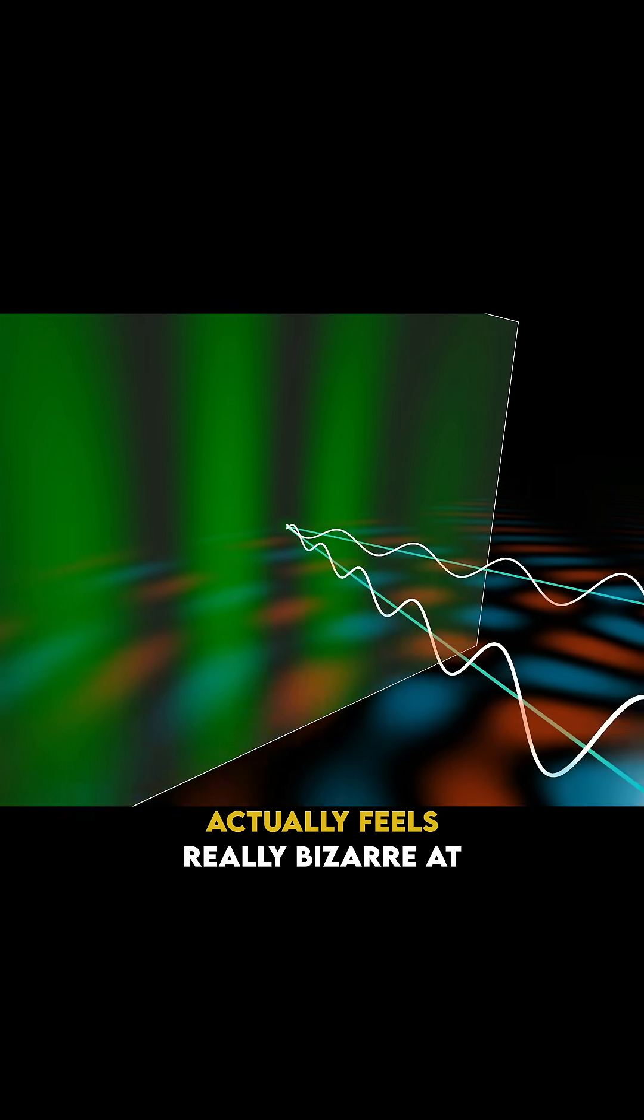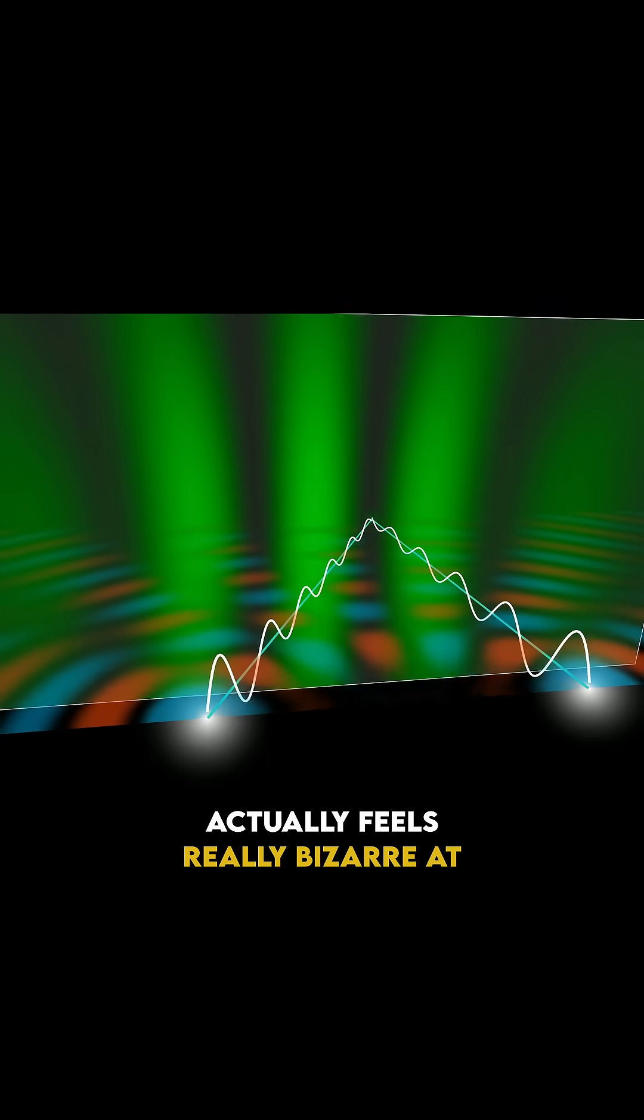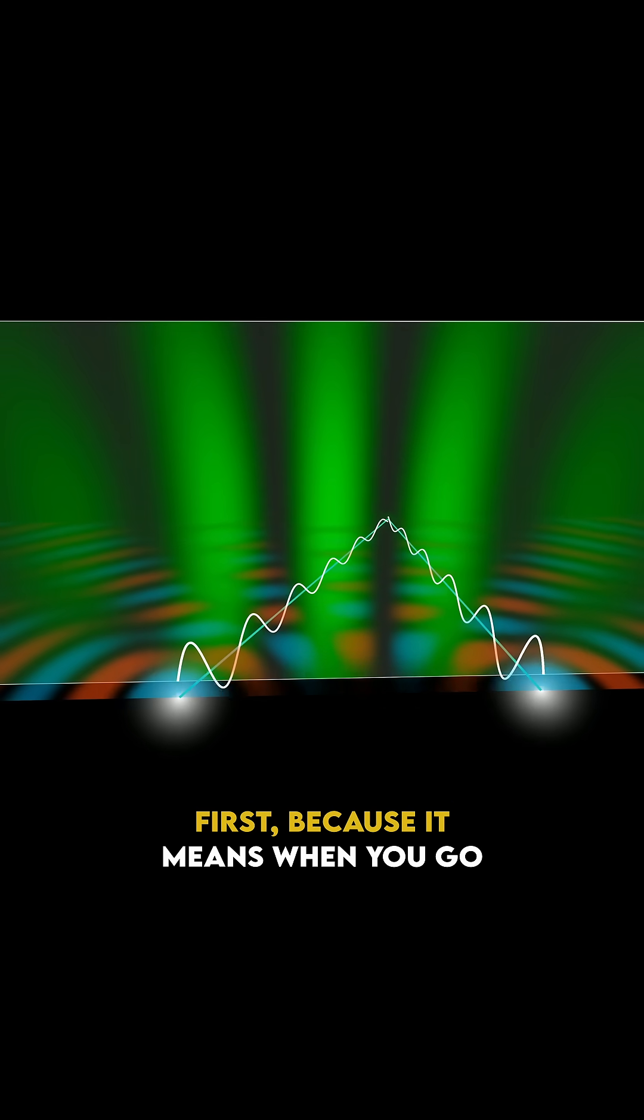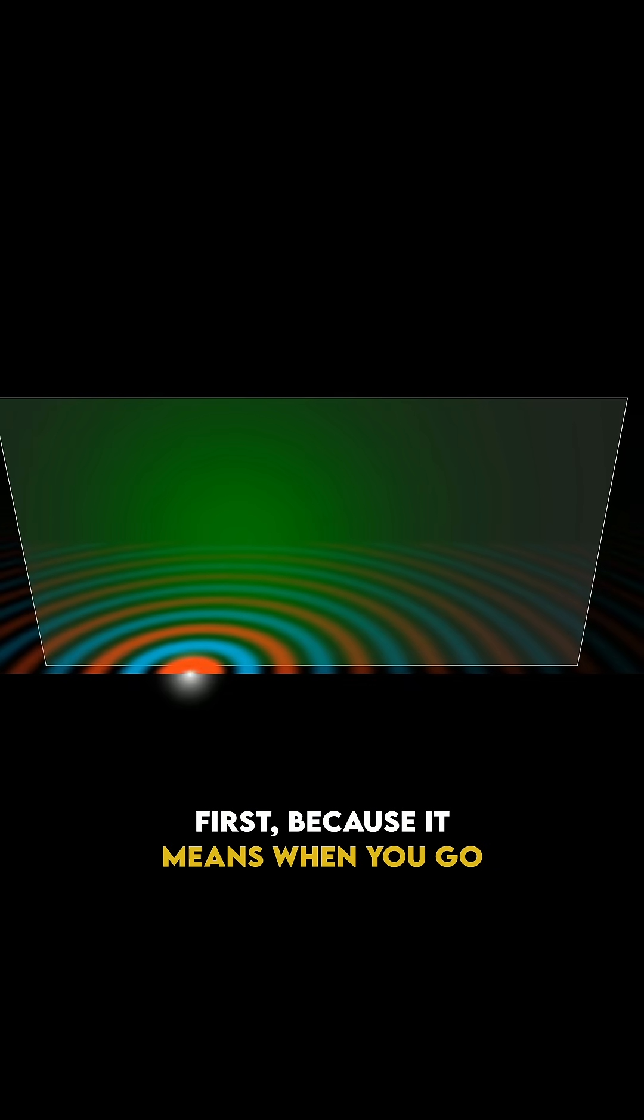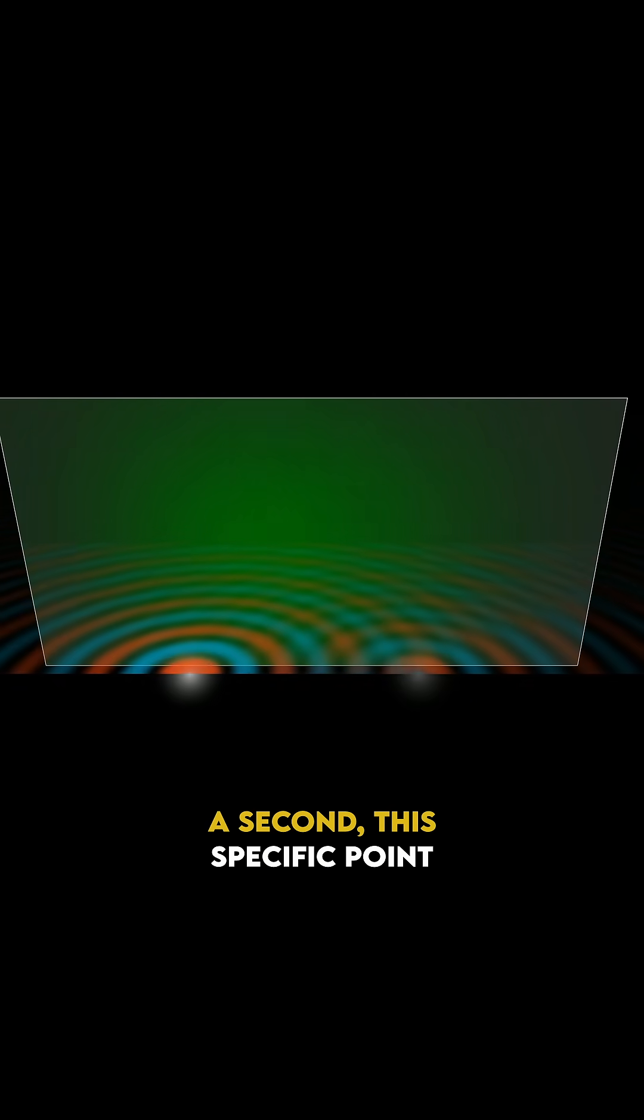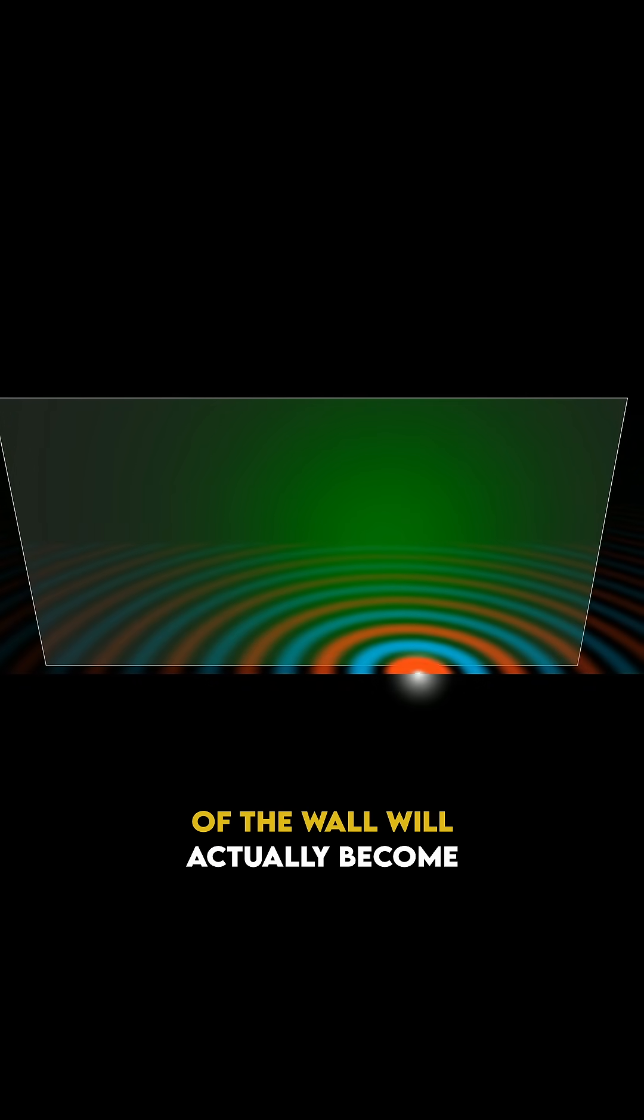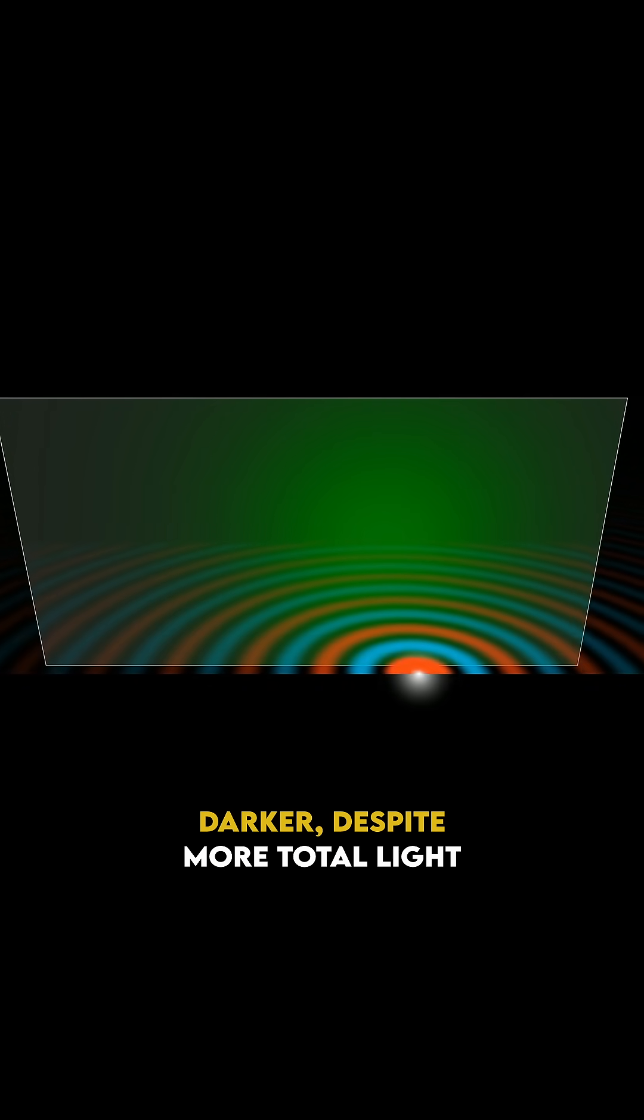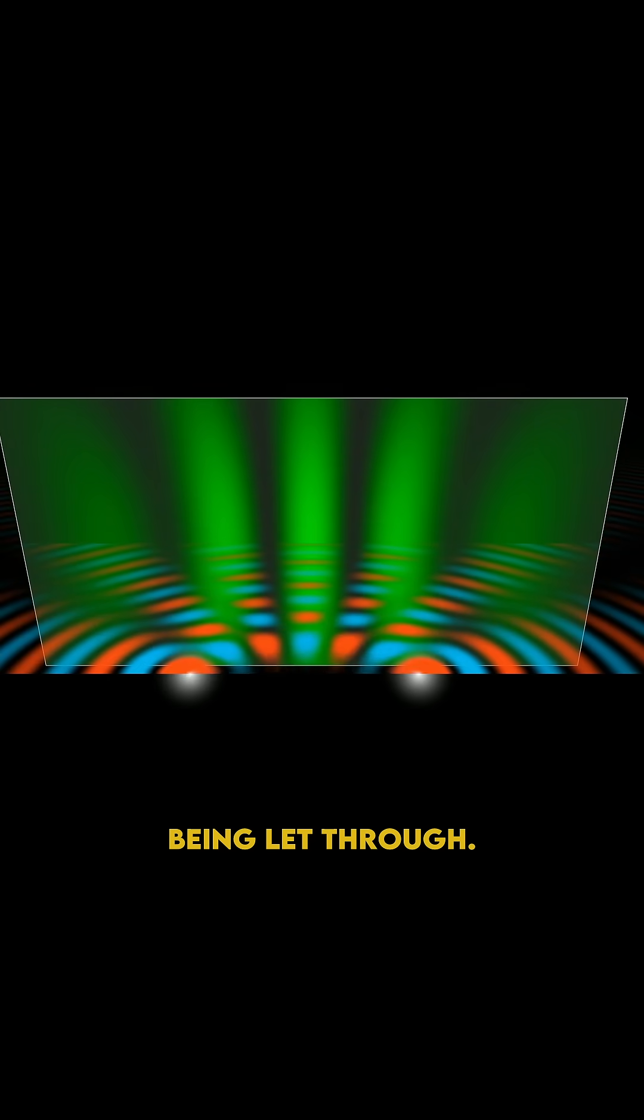When you think about it, this actually feels really bizarre at first, because it means when you go from having one slit to opening a second, this specific point of the wall will actually become darker, despite more total light being let through.